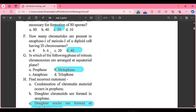MCQ G: in which of the following phases of mitosis are chromosomes arranged at the equatorial plane? Option A: prophase, Option B: metaphase, Option C: anaphase, Option D: telophase. The correct answer is Option B, that is metaphase.